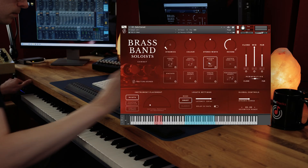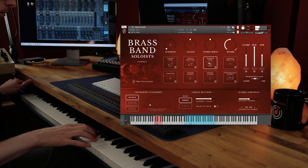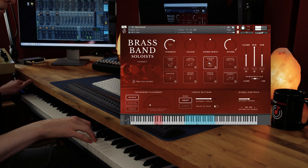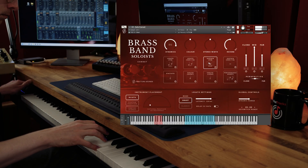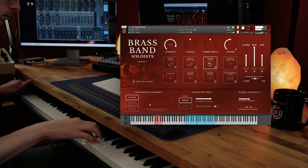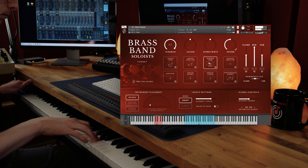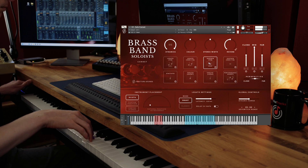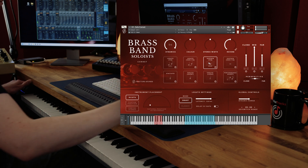As you may already know, legato in the sampling world is the process of capturing not only the individual notes on an instrument, but also all of the possible intervals between each note. It's what lets us go from this — to this.